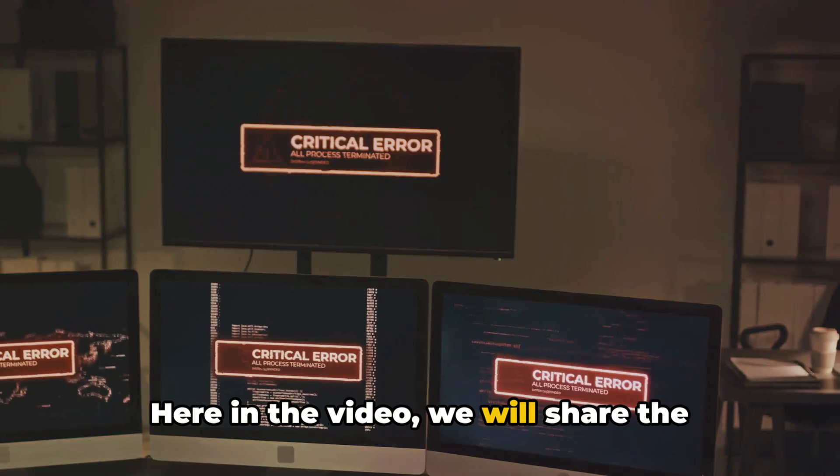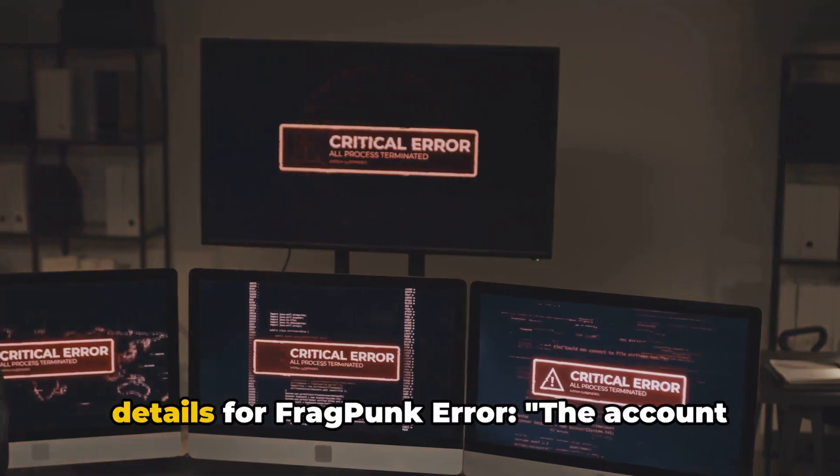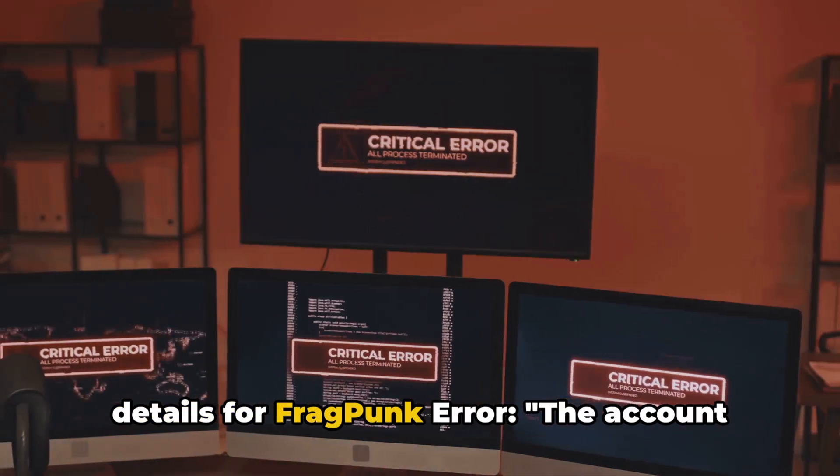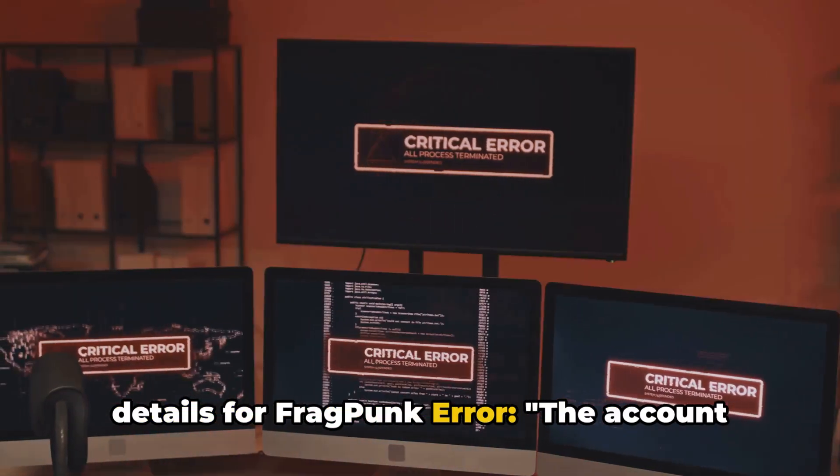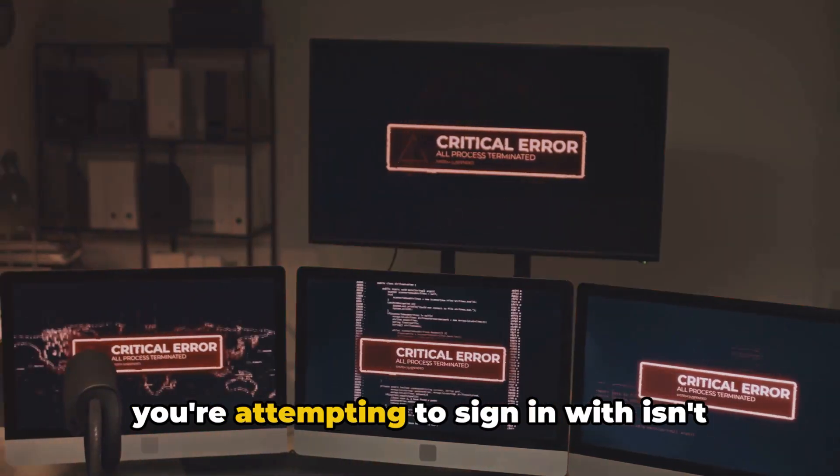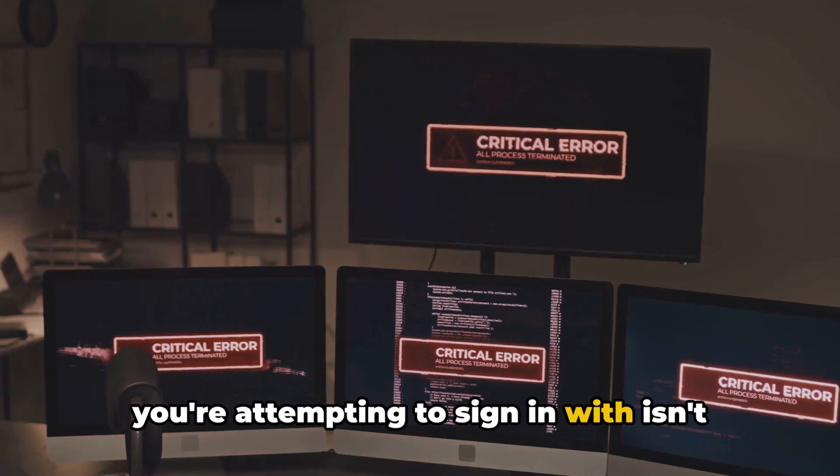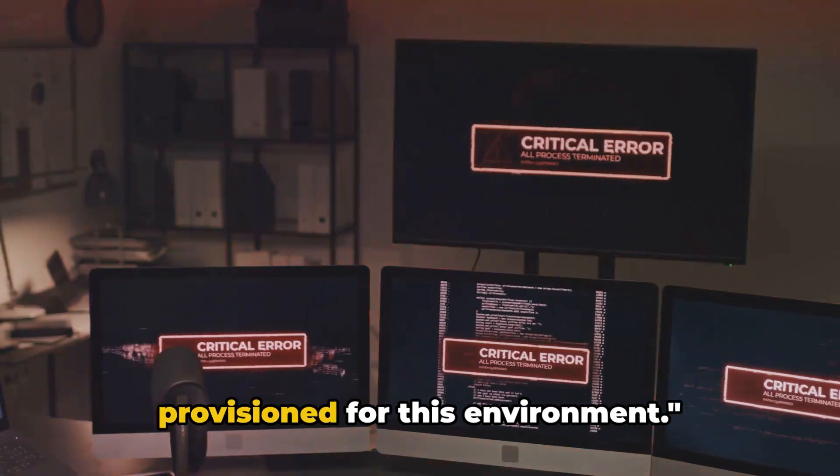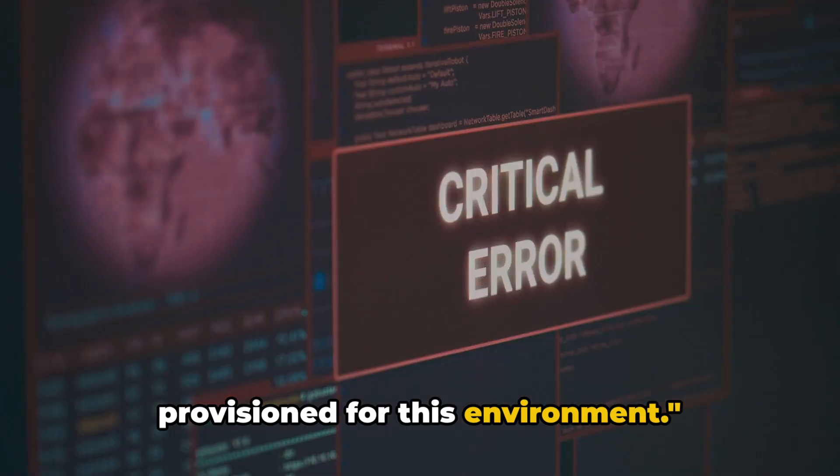Here in the video, we will share the details for Fragpunk error. The account you're attempting to sign in with isn't provisioned for this environment.